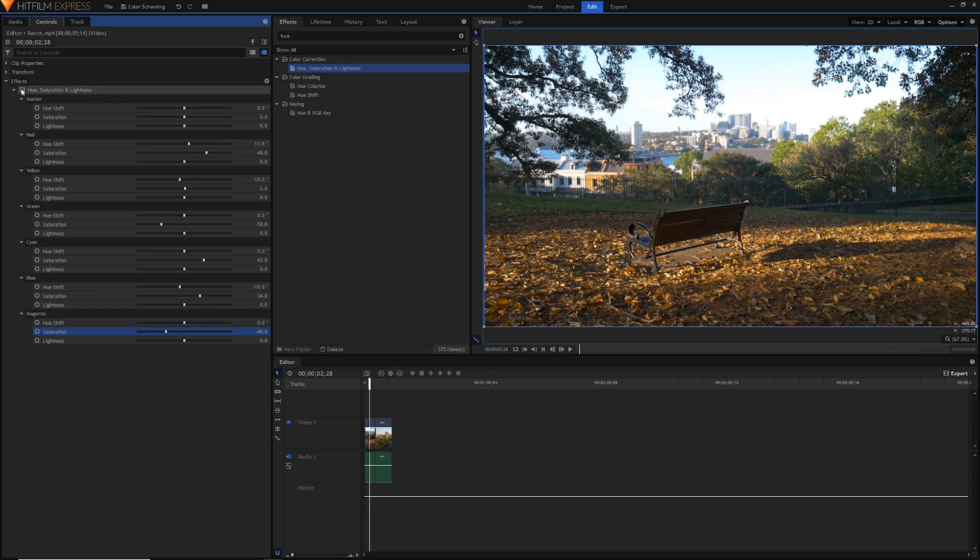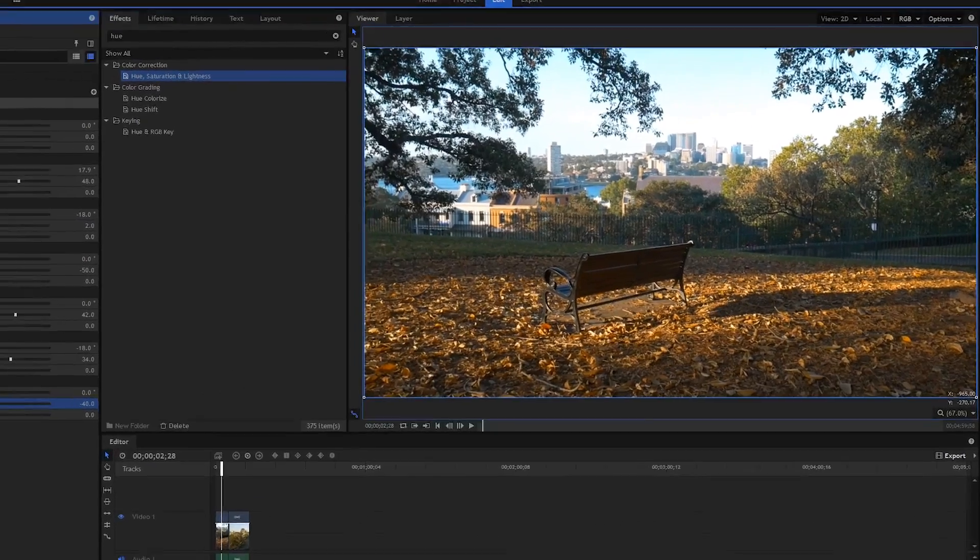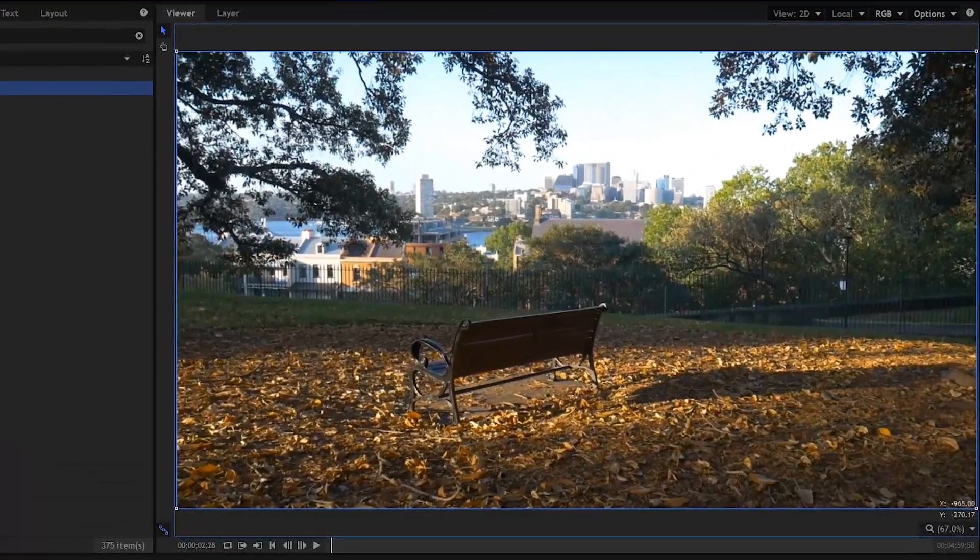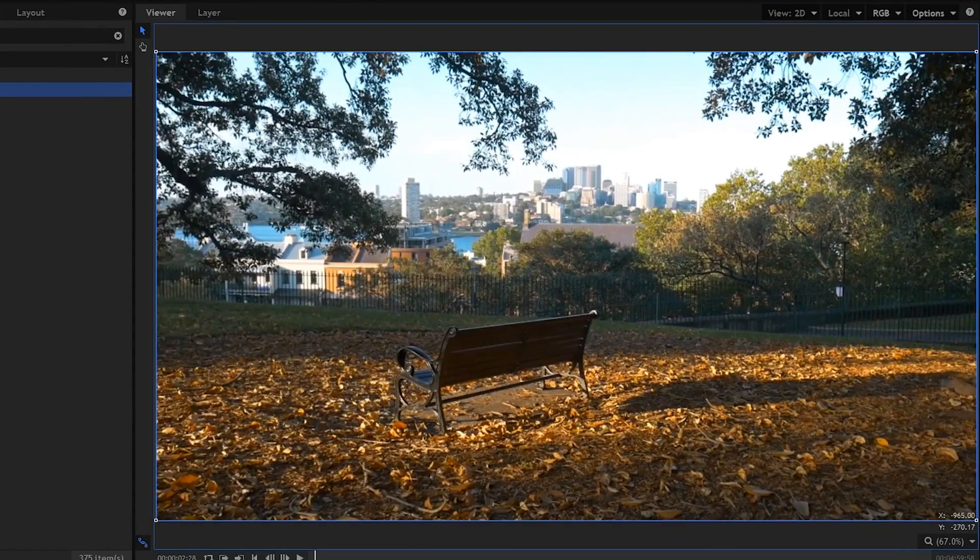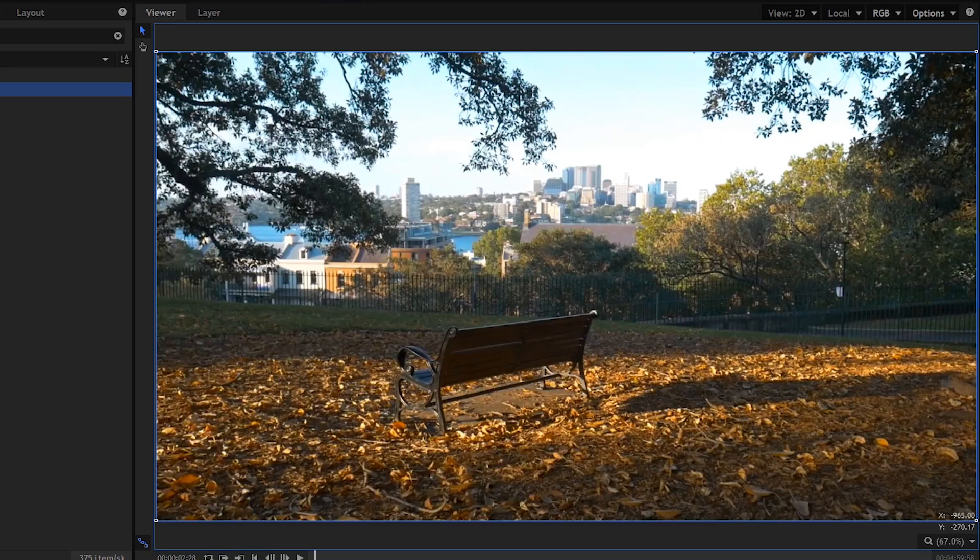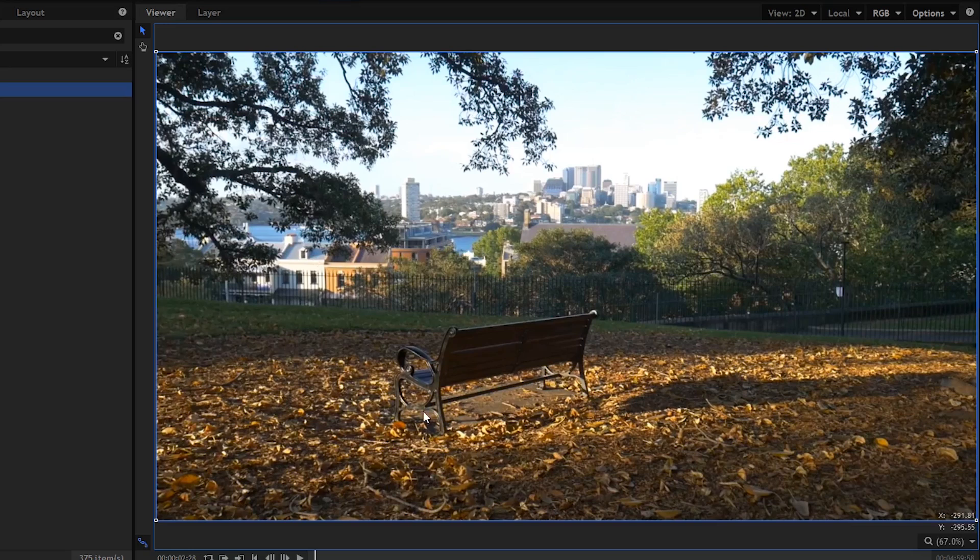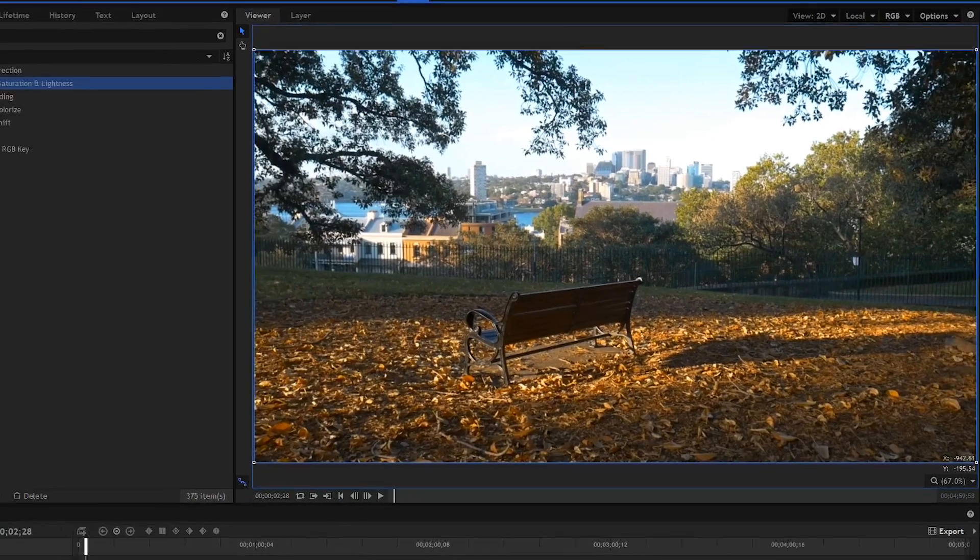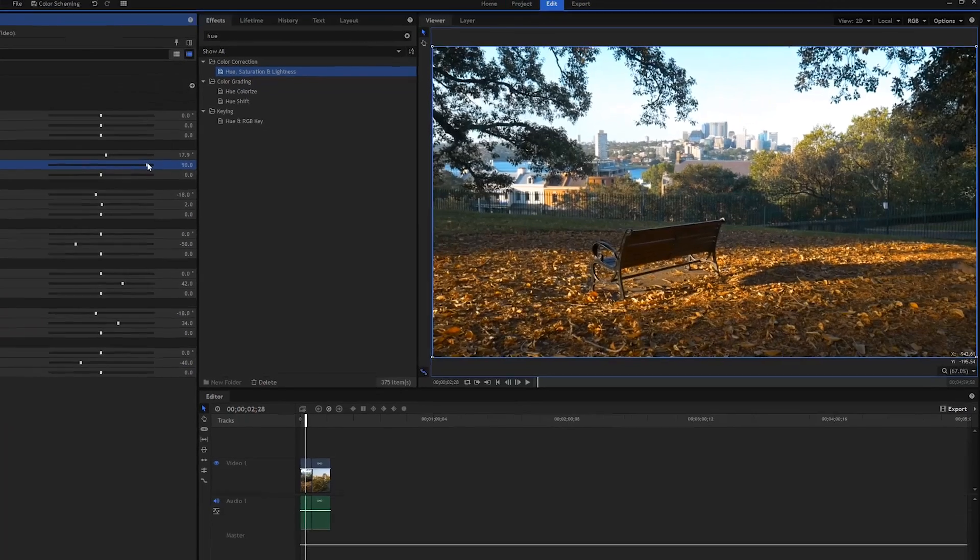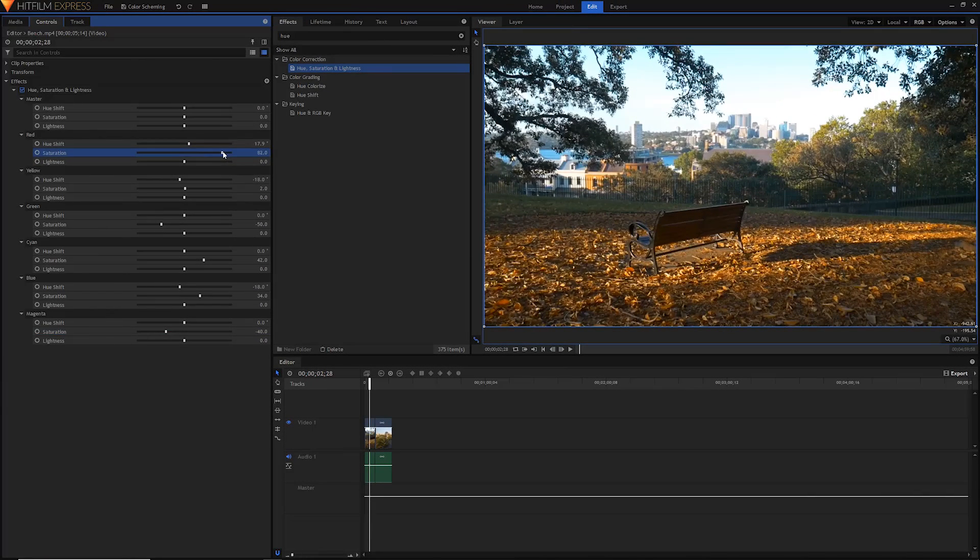But we've boosted these cyan colors here so it looks much nicer and much more vibrant, and we've also boosted this golden warmth here. I might even do that a little bit more as well, just really boost that yellow.